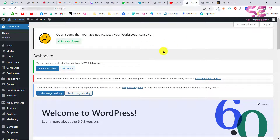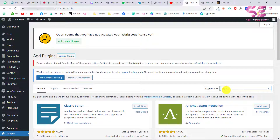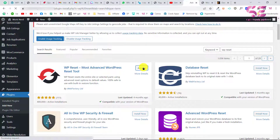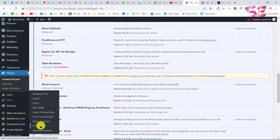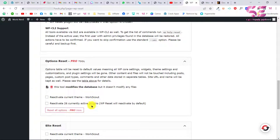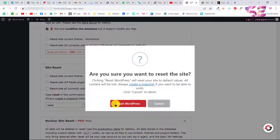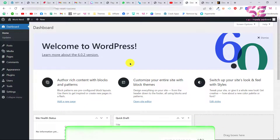For this one, I'd suggest using a clean WordPress installation. If you already have a website, you can reset it. To reset, go to Plugins, click Add New, and search for WP Reset. You'll see the WP Reset plugin — the most advanced WordPress reset tool. Install and activate it. Once activated, go to Tools > WP Reset, scroll down, type 'reset', click Reset Site, and confirm. Now we have a clean dashboard with no plugins or themes.